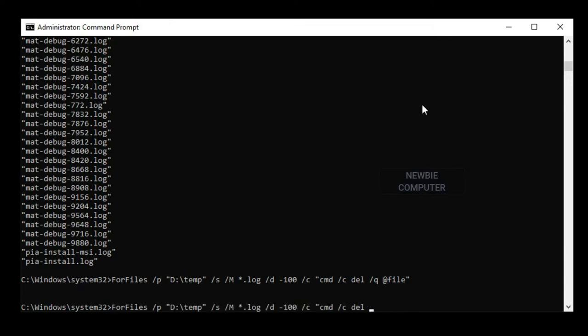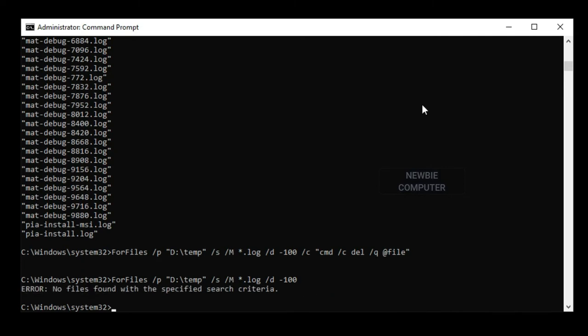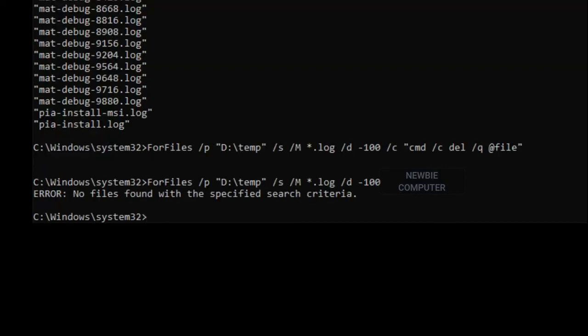We will check the log files again and we will see that all the log files older than 100 days have been deleted.